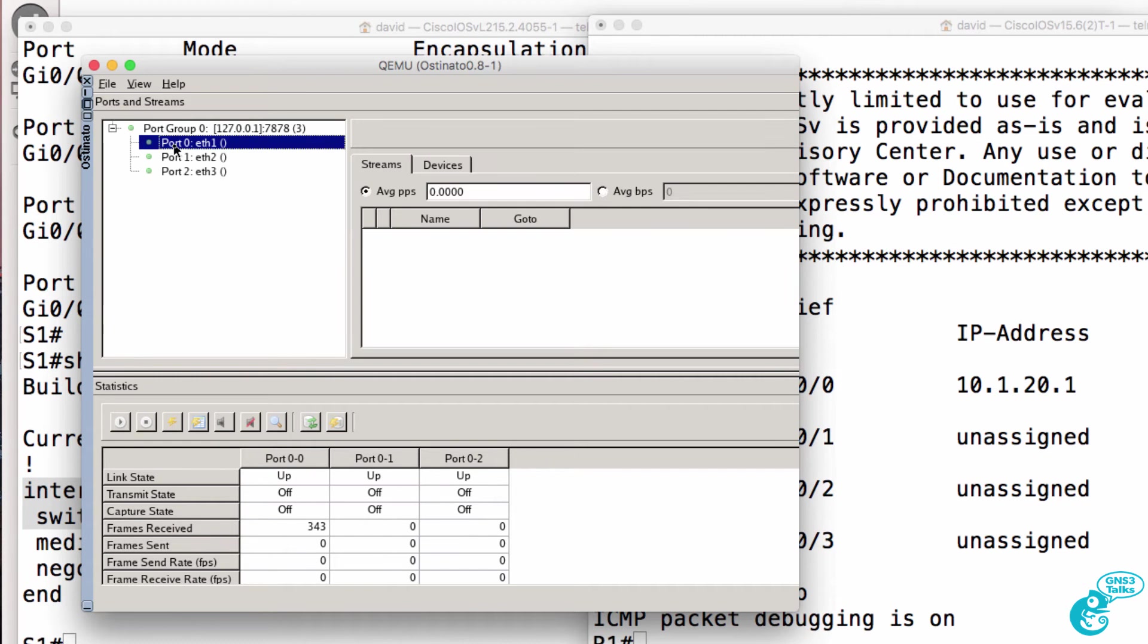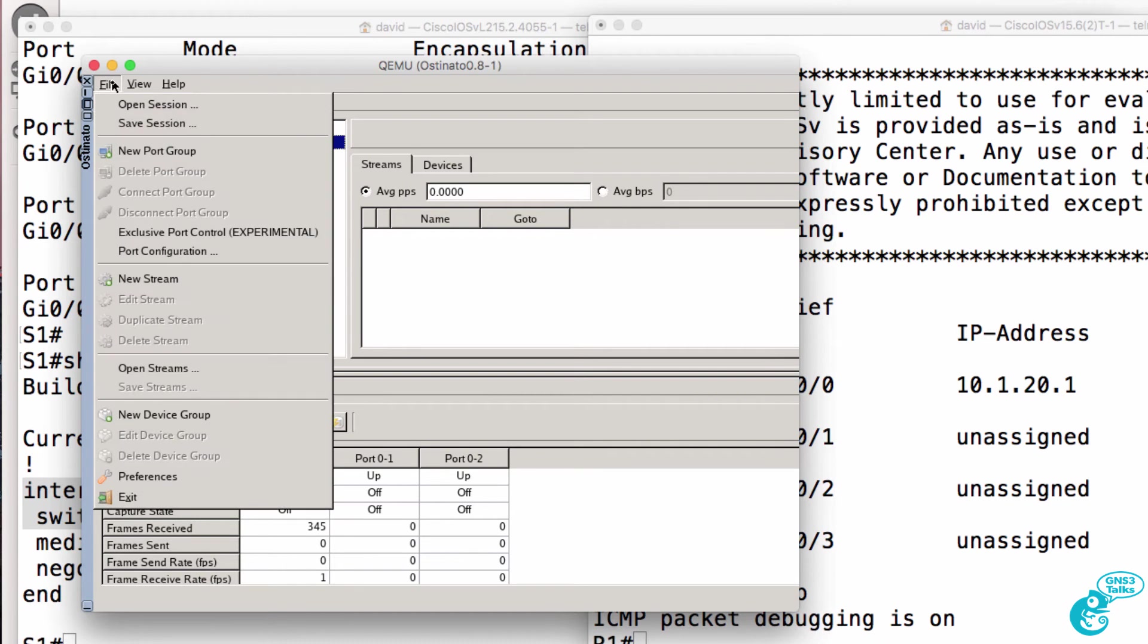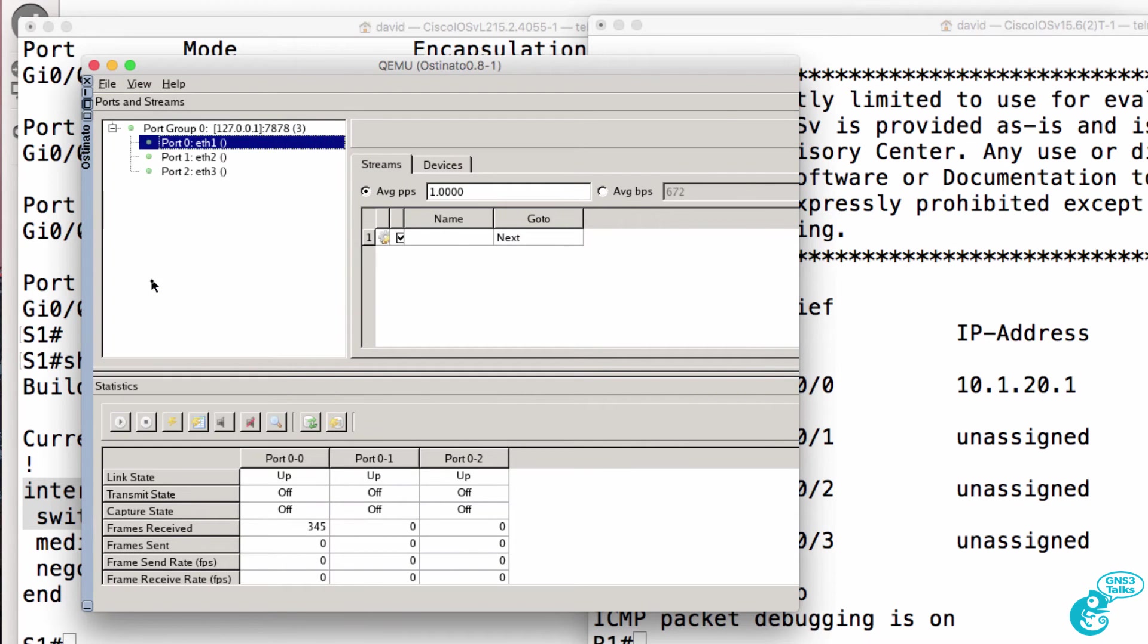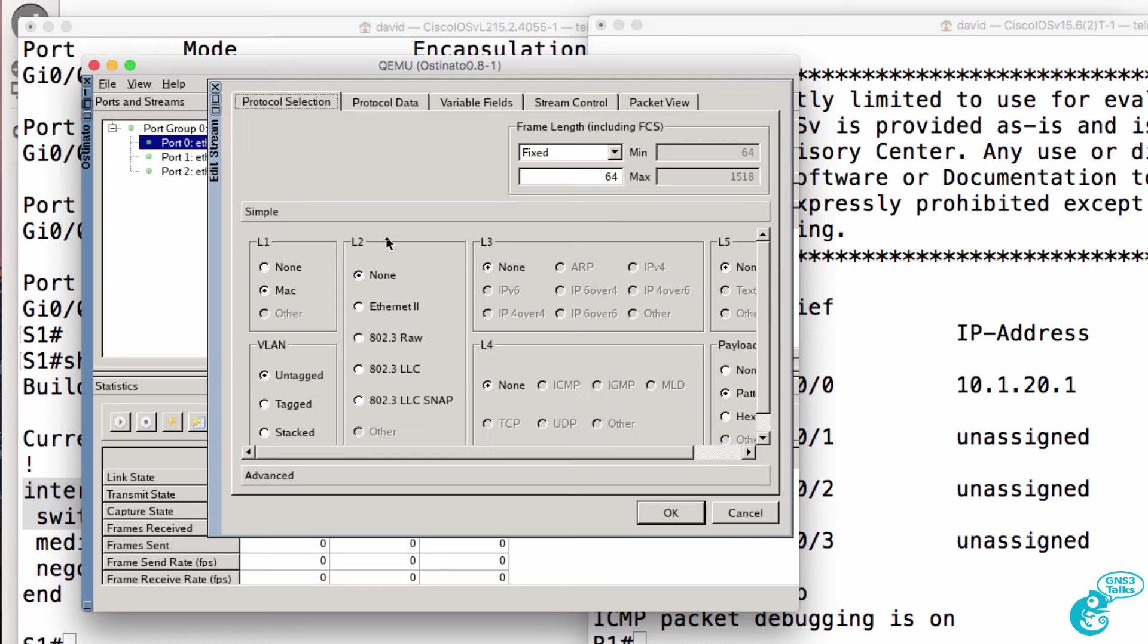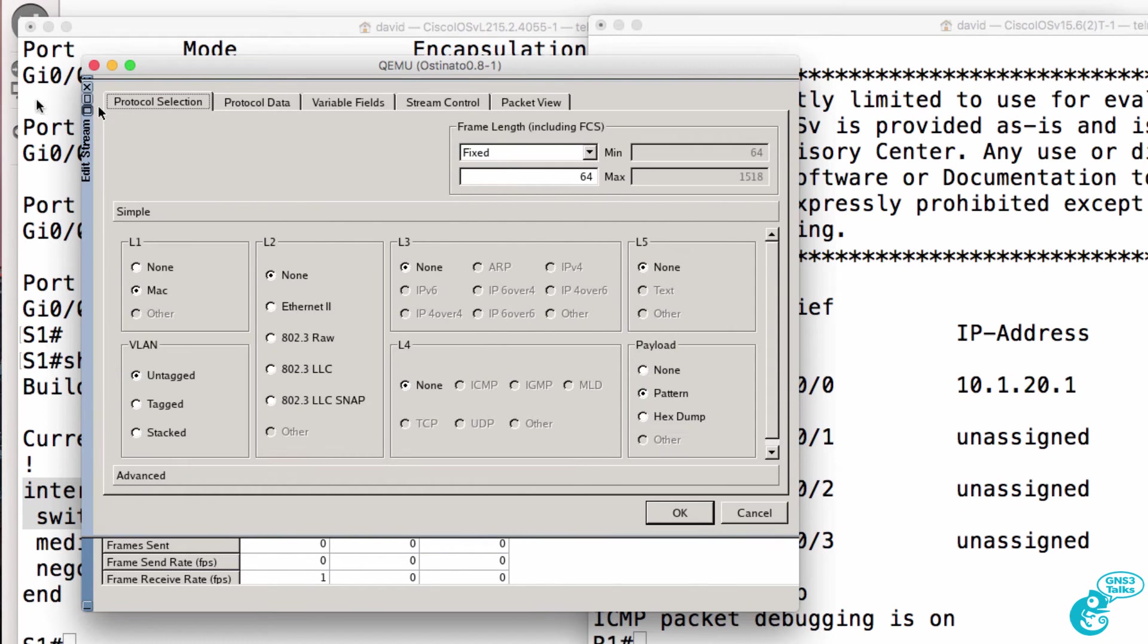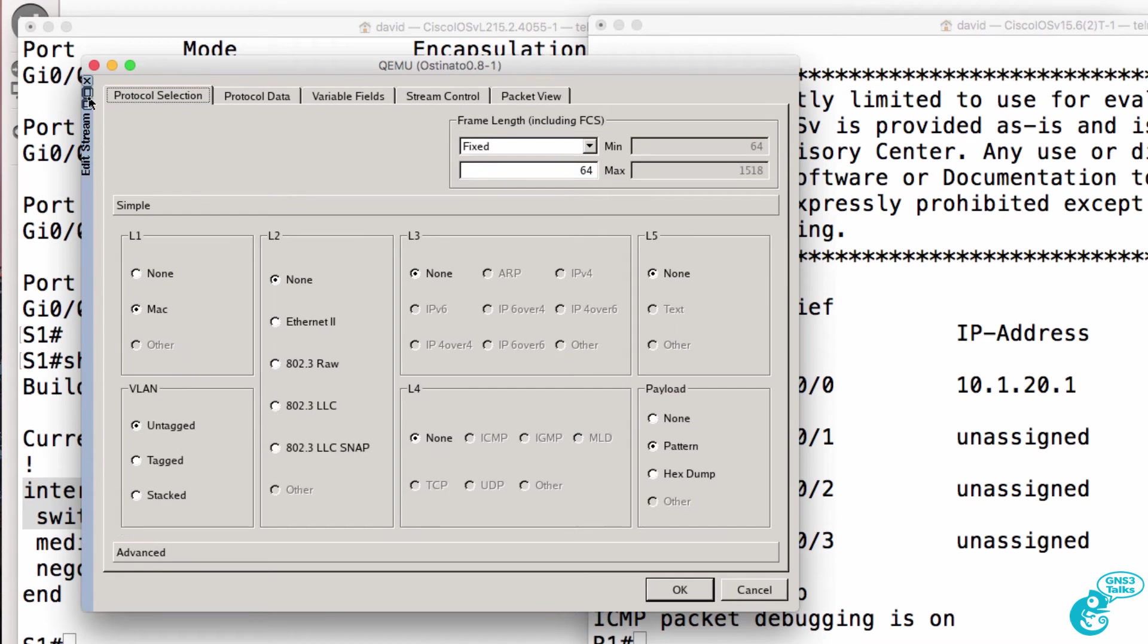We're going to use port zero which is ethernet one, and we're going to create a new stream which I'm going to call 802.1Q. Double click on the cog and this is where we can set various options. I'm going to send a tagged frame using ethernet two.